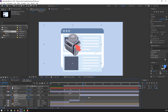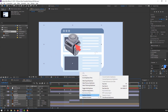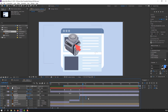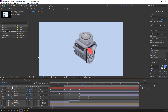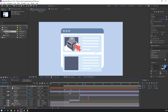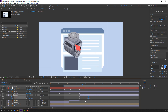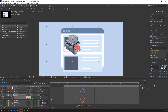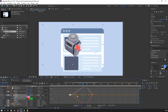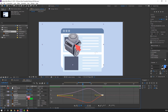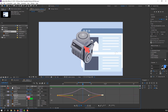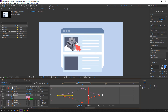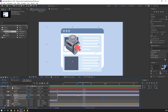Change keyframes to Easy Ease. Select keyframes, move to left. Select all keyframes, go to Graph Editor and make smooth. Okay, not bad.